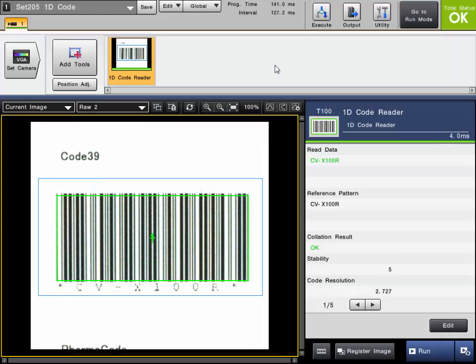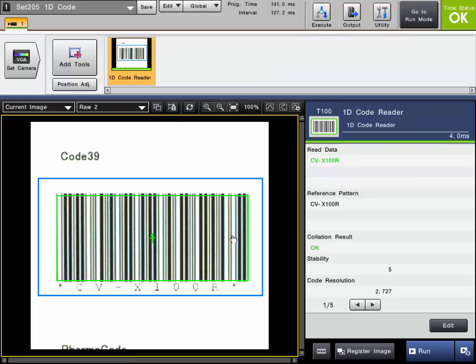Now I will show the 1D code reader. It is very similar to the 2D code reader that I just showed. So as you can see I already have the tool in here and it is already reading a code.